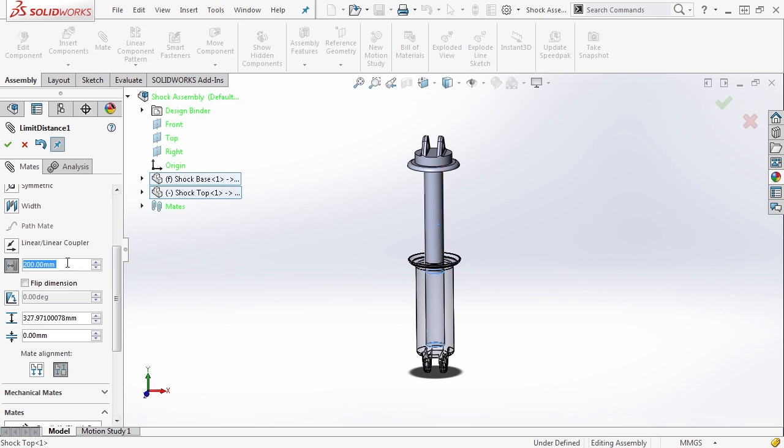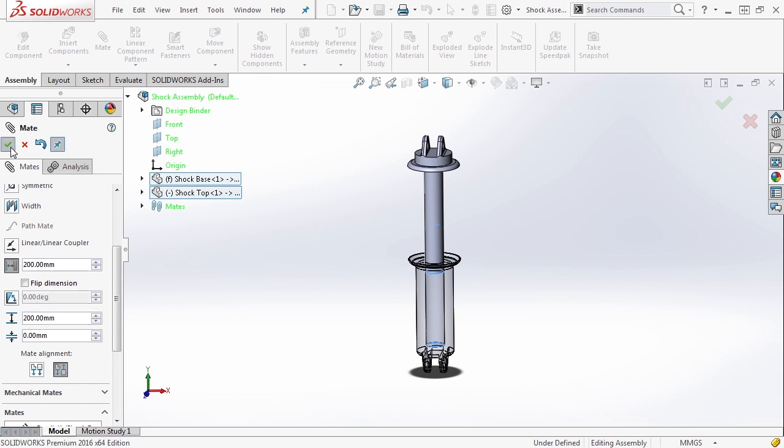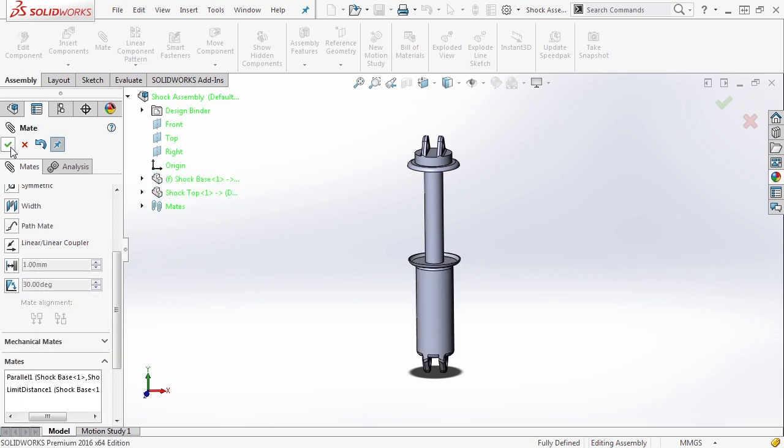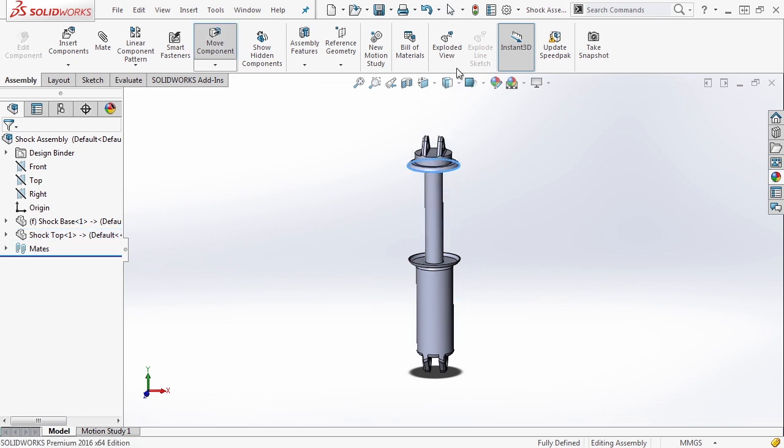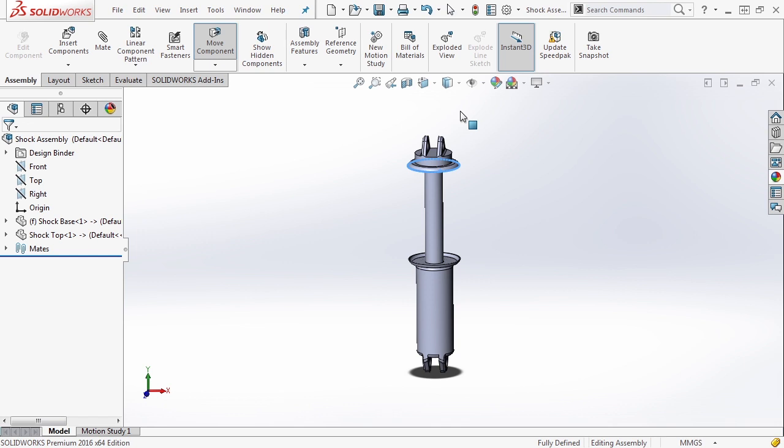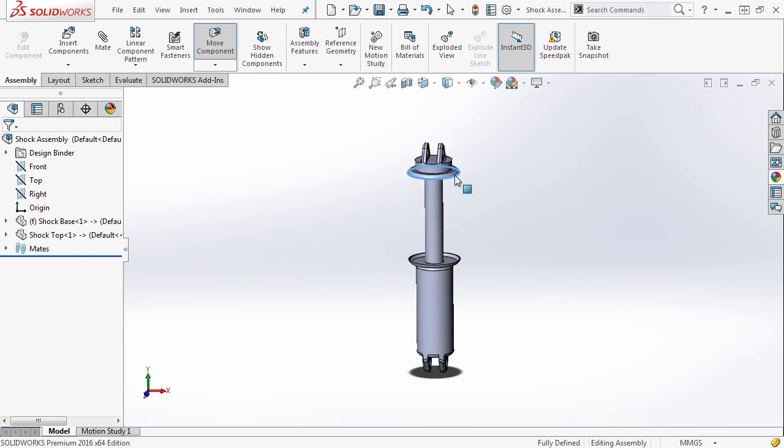So now that we know 200 millimeters is pretty much the extent of the travel that we're looking at, we're going to limit the maximum to 200 and say okay. Then we're going to exit out of our mate. So now the shock moves up and down a distance of 200 millimeters. Its max is 200 and its min is all the way down.